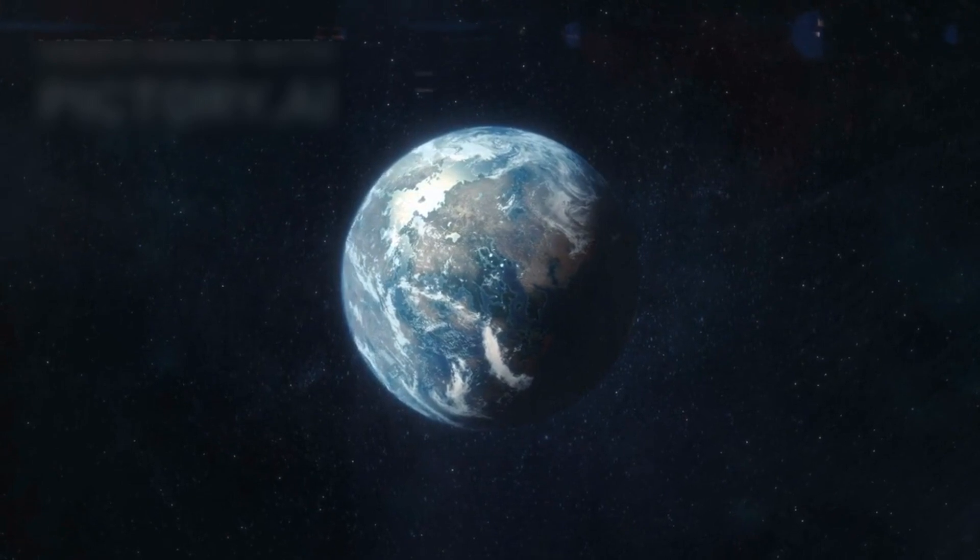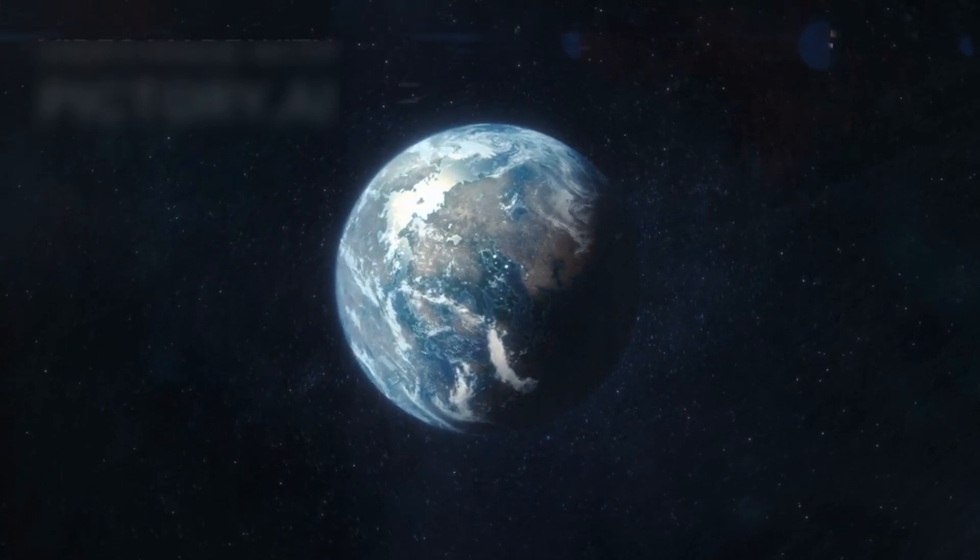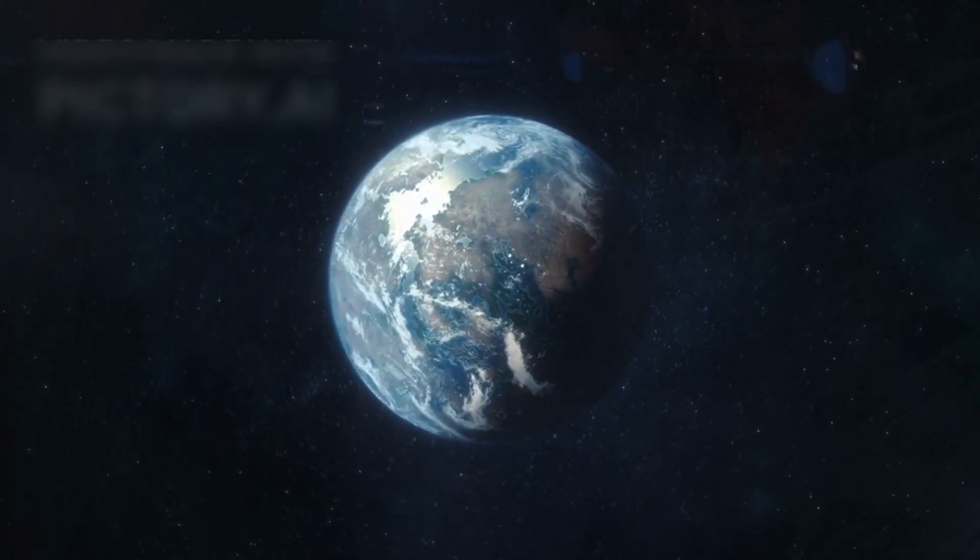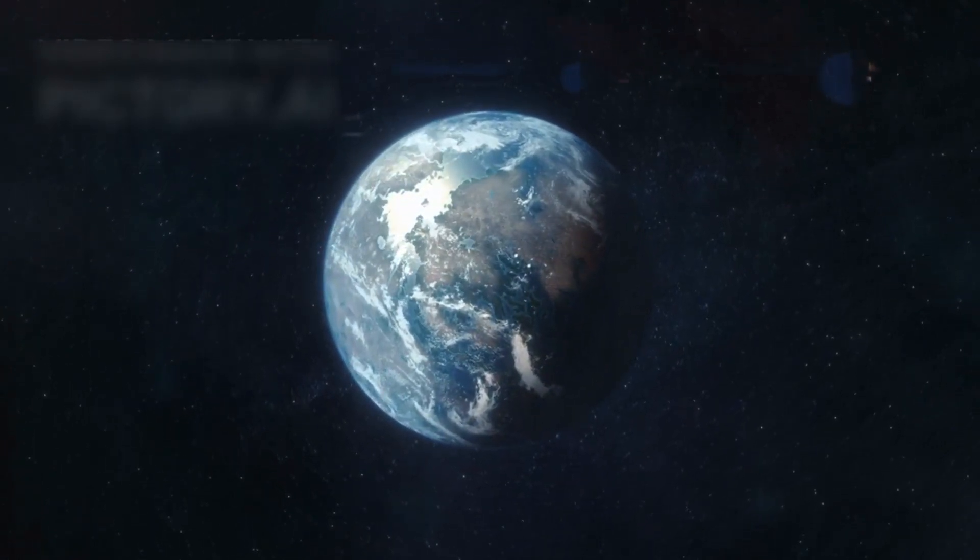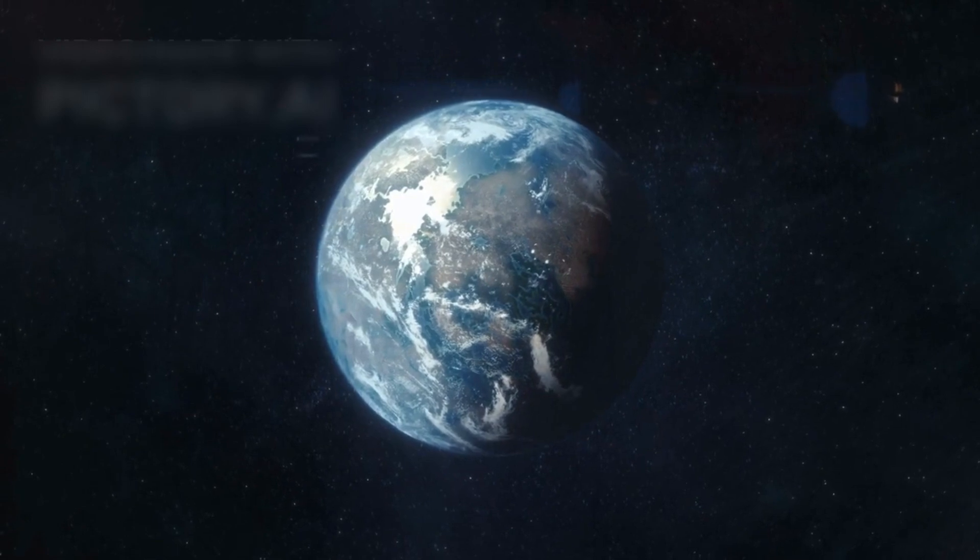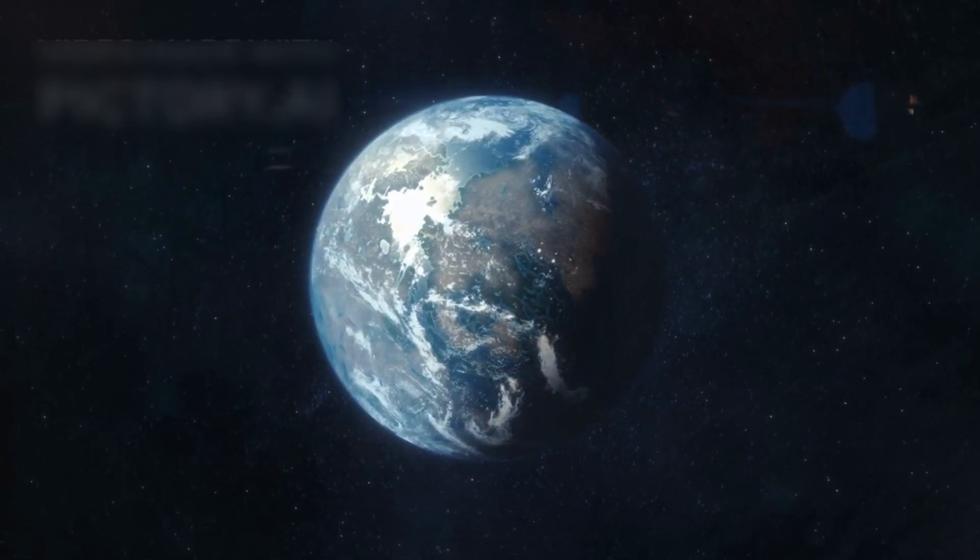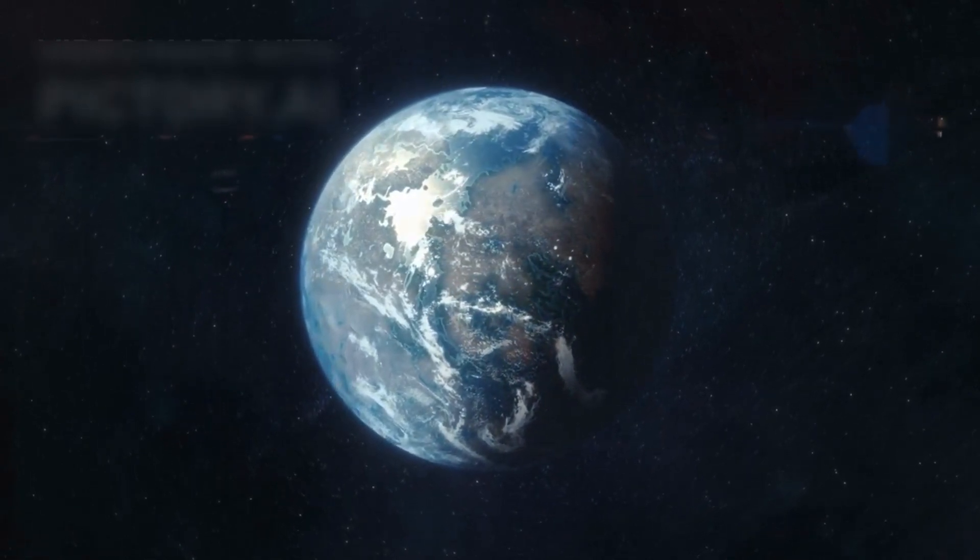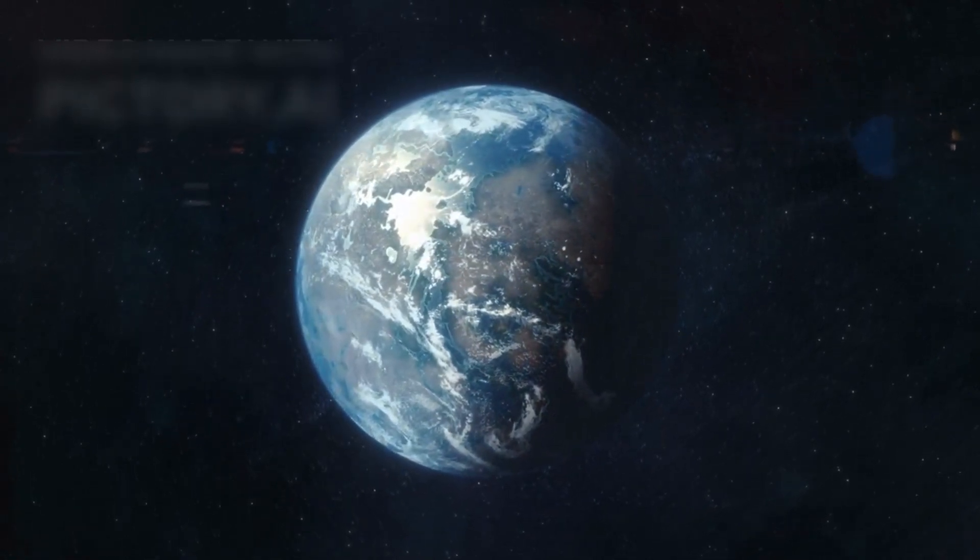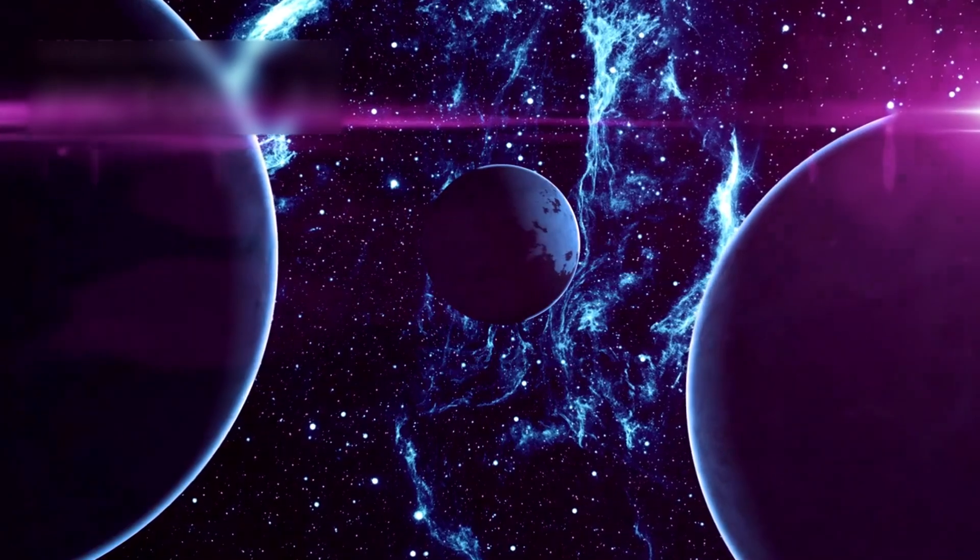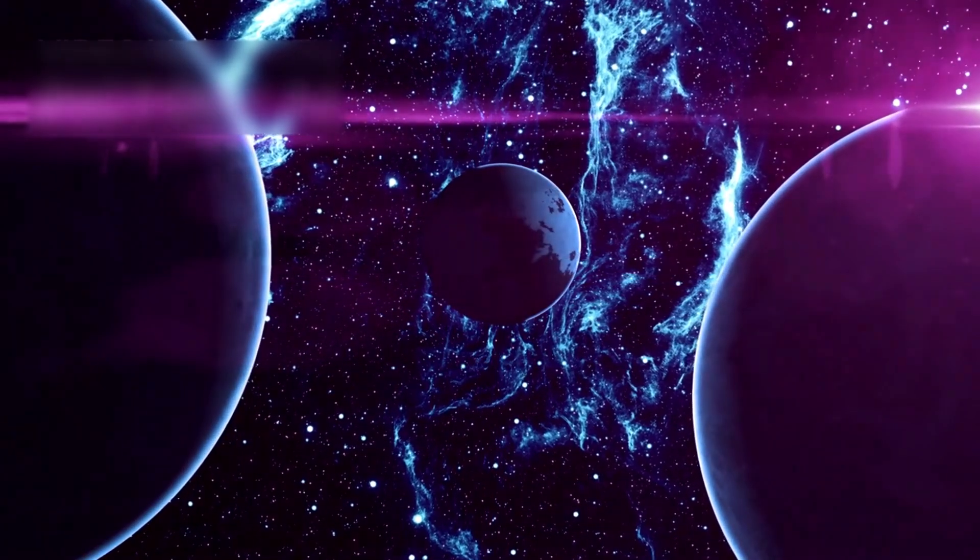If each of these planets were the size of a single grain of sand, we could not only fill the Grand Canyon, but build an entirely new monument, Grand Canyon 2.0, that stretches several miles high.